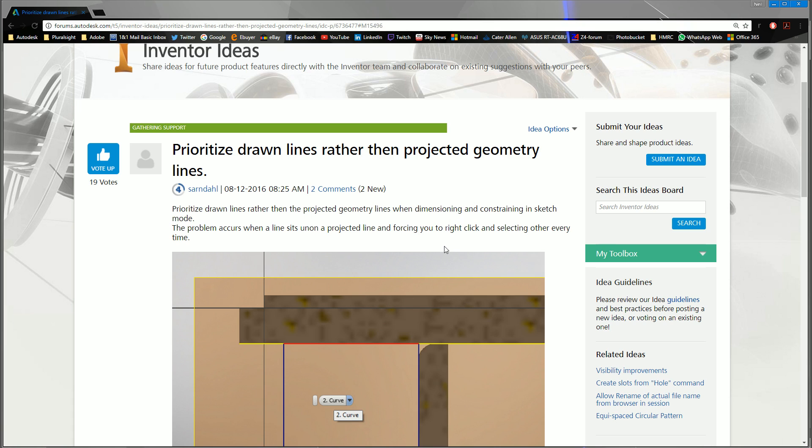Why is this not a thing? Prioritize drawn lines rather than projected geometry lines when dimensioning and constraining in sketch mode. The problem occurs when a line sits upon a projected line and forces you to right click and select Other every time.